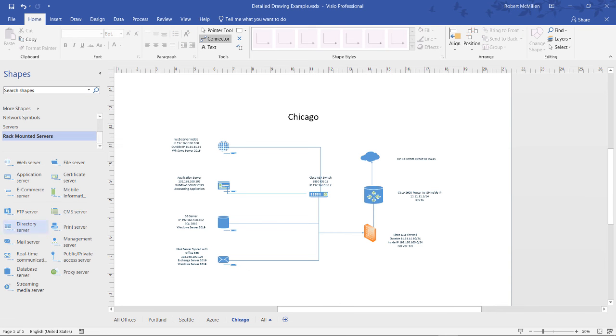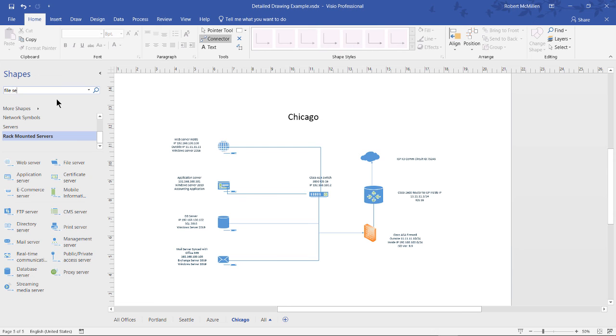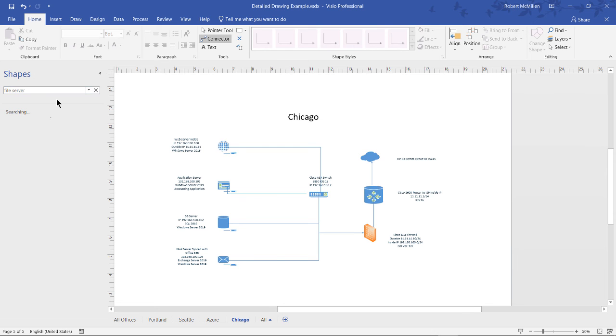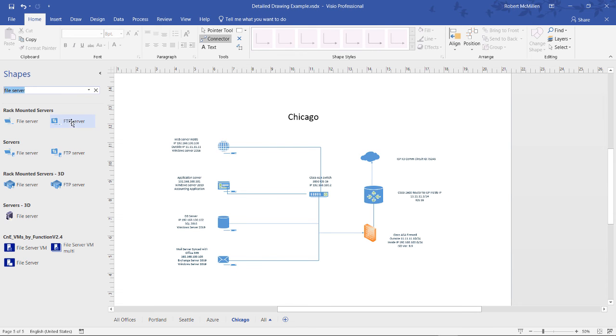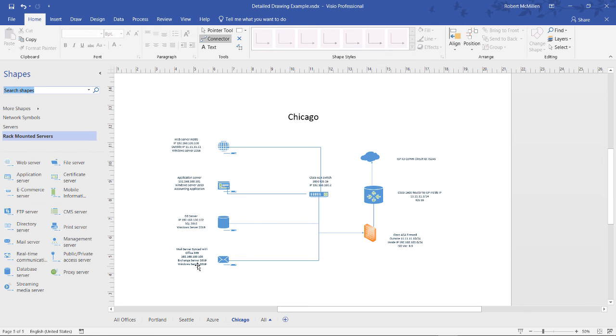If you don't see a shape that you're looking for, you can go up into the Search Shapes box and type anything that you'd like. For instance, let's type in a file server and see what it gives us. And we see lots of different file servers. And we can drag over any one that we may desire. And when you're done, you click the X and go back to where you were.